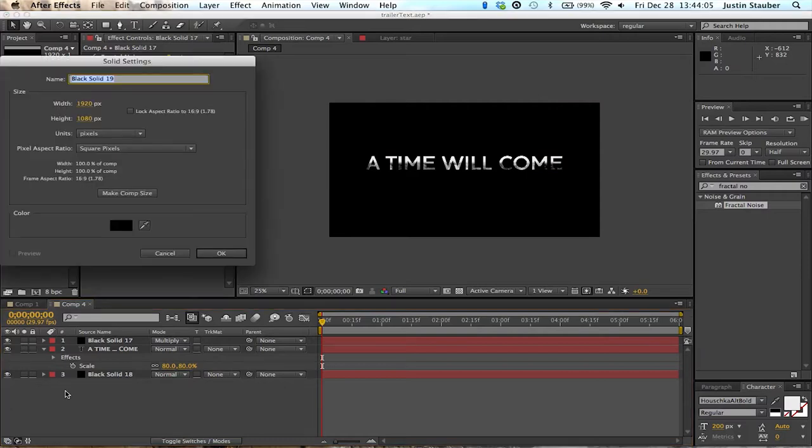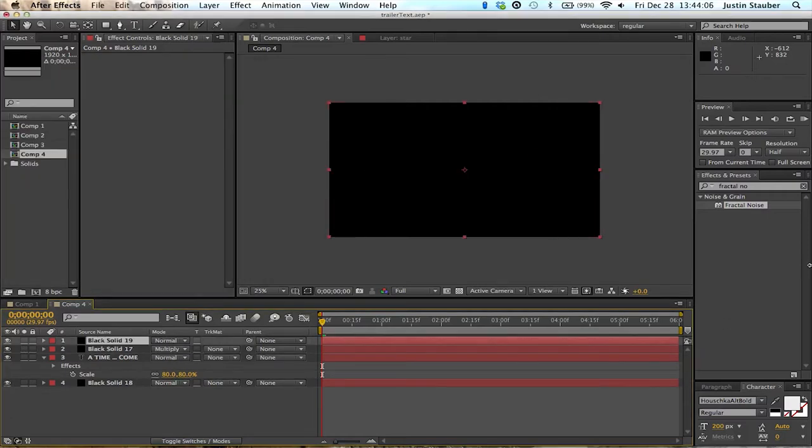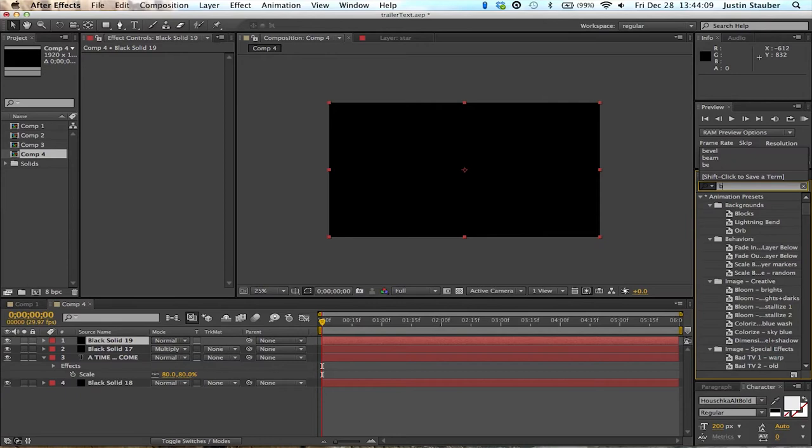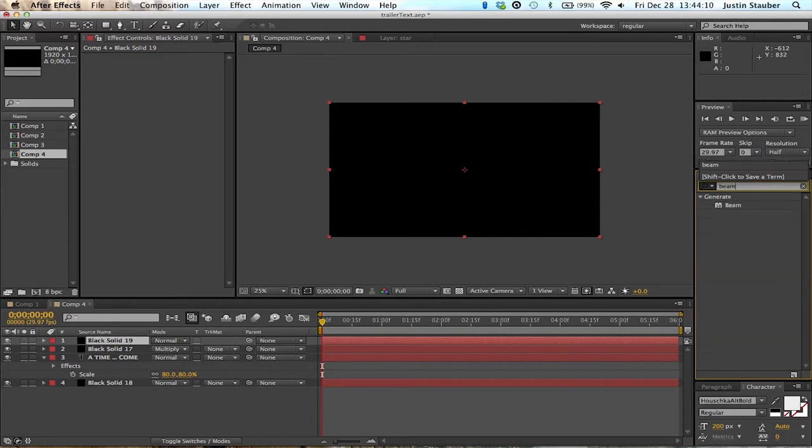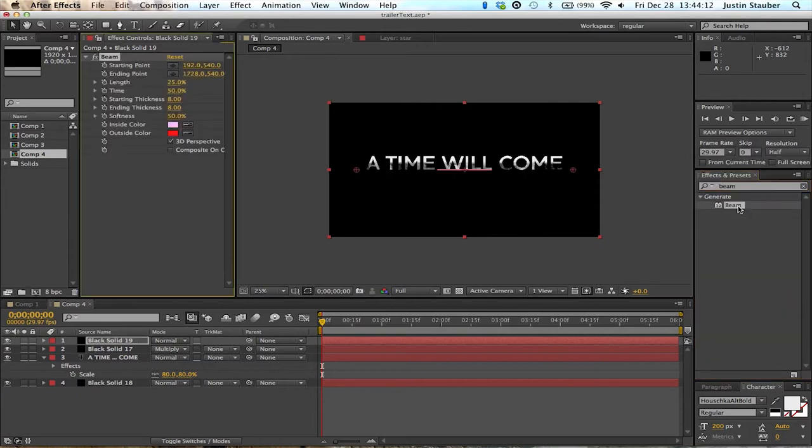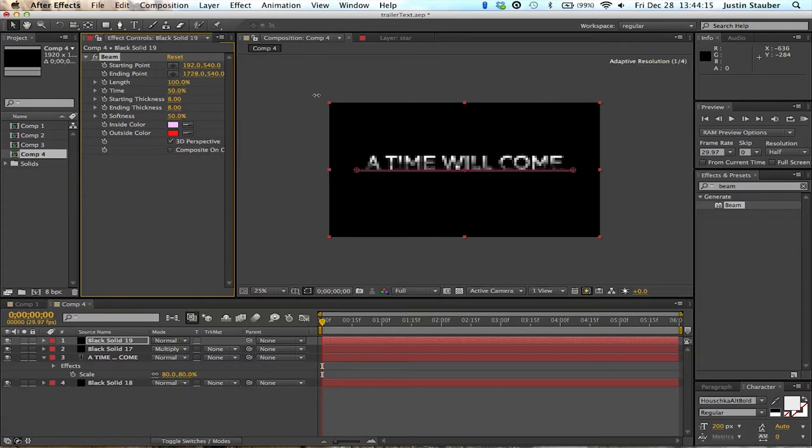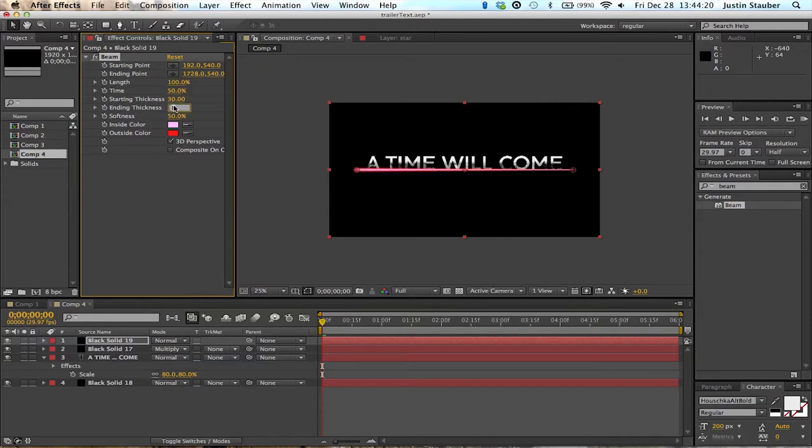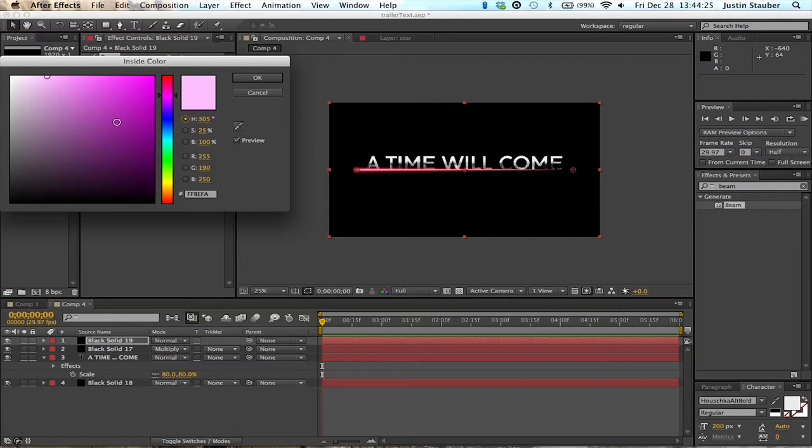Let's continue. Make a new layer for our beam now, that's what we'll do next. So we'll get the beam effect. First make it full length. Change the starting thickness to make it nice and big. The ending thickness is going to zero.